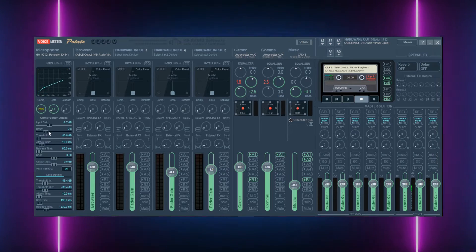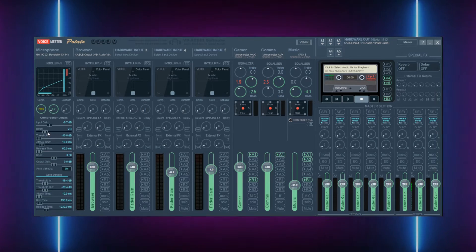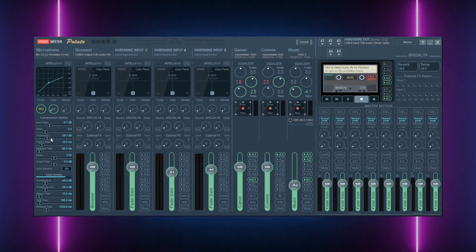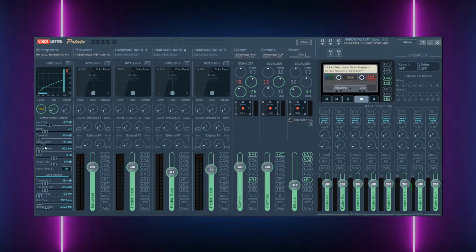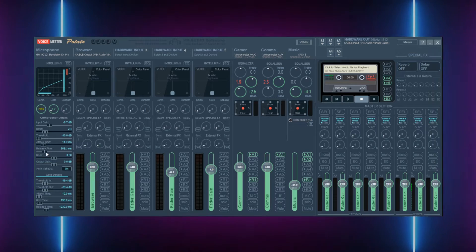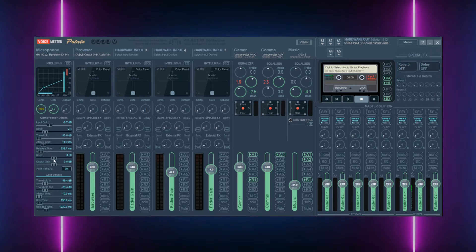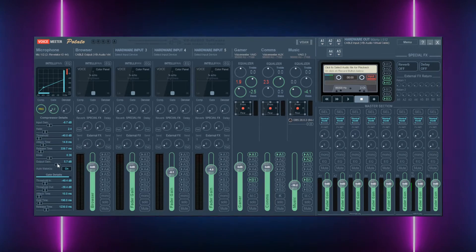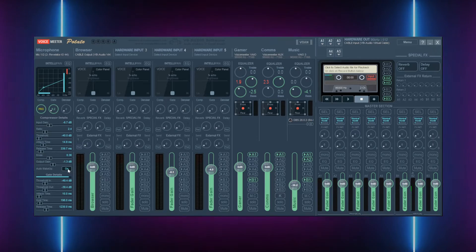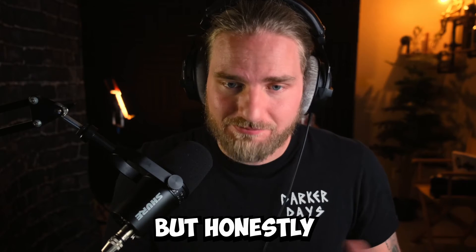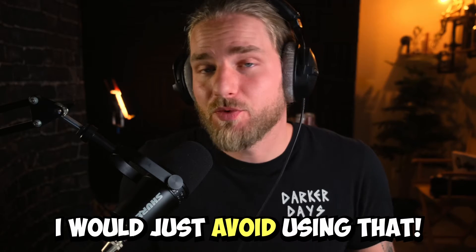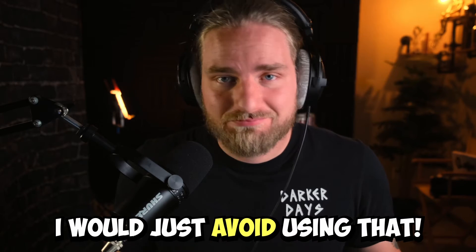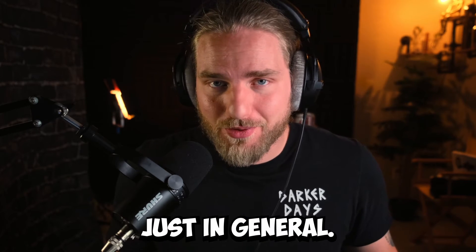With compression, you gain access to the input gain, ratio, threshold, attack time, release time, knee size, and output gain. You also have the option for the auto makeup gain, but honestly I would just avoid using that in general.